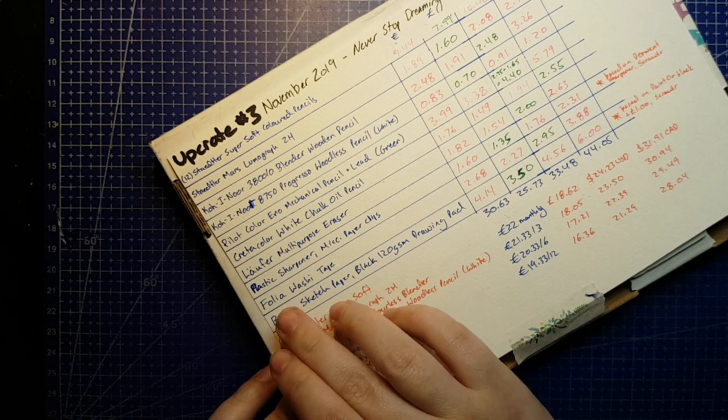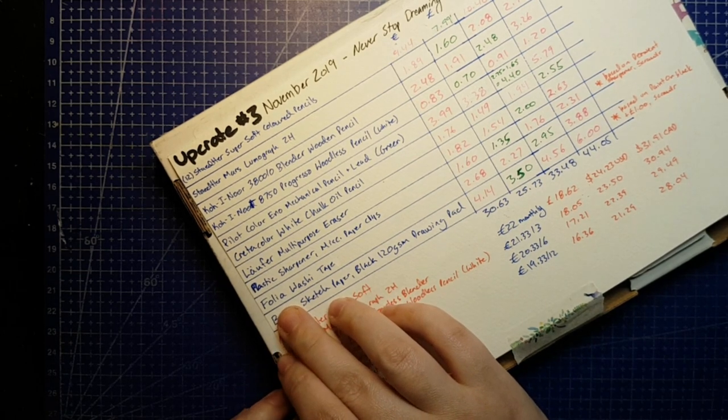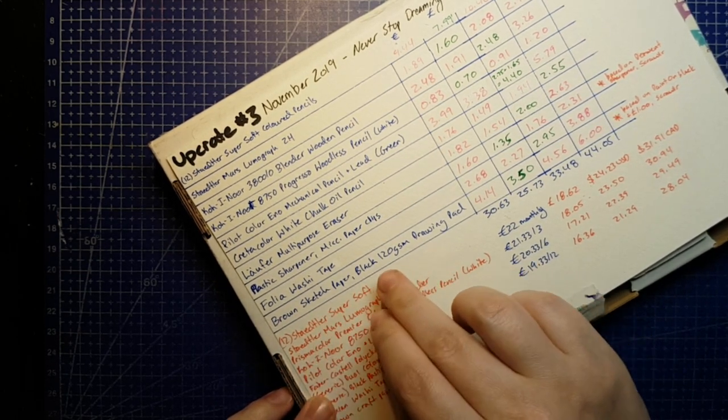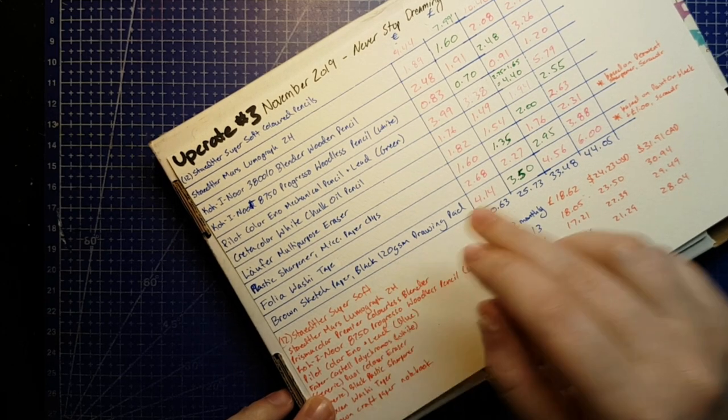A Folia brand washi tape. Some brown sketch paper and some black drawing paper.